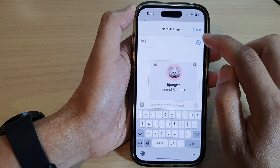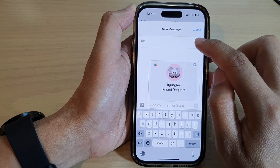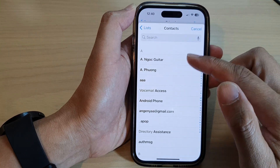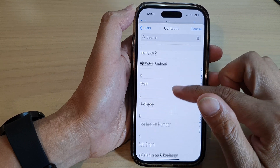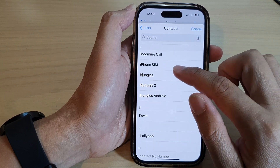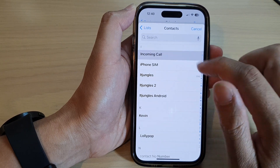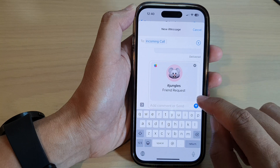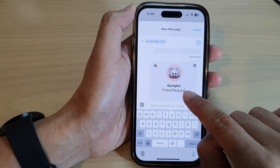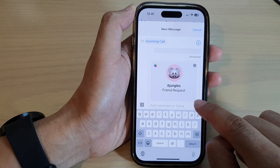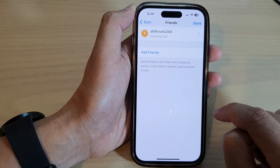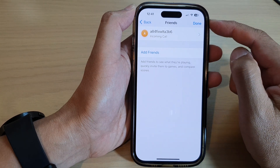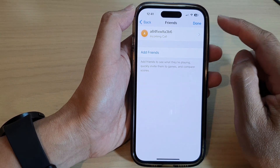Tap on the Add button on the side, and then from the contacts list go down and select your friend's contact. After that, you can tap on the Send button to send a friend request to that person. Now you just have to wait for them to accept the friend request.